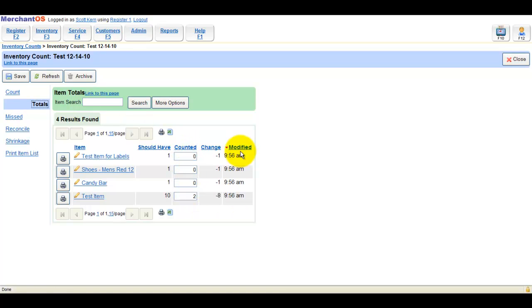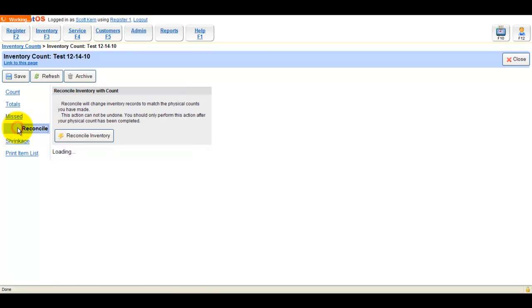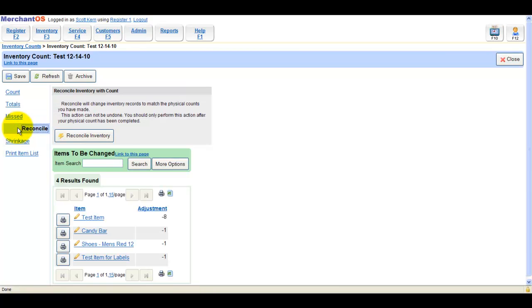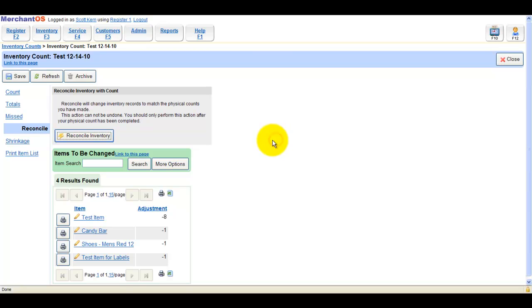The totals report now includes the items you've zeroed out. The Reconcile tab will change inventory records to match the count you've just done.